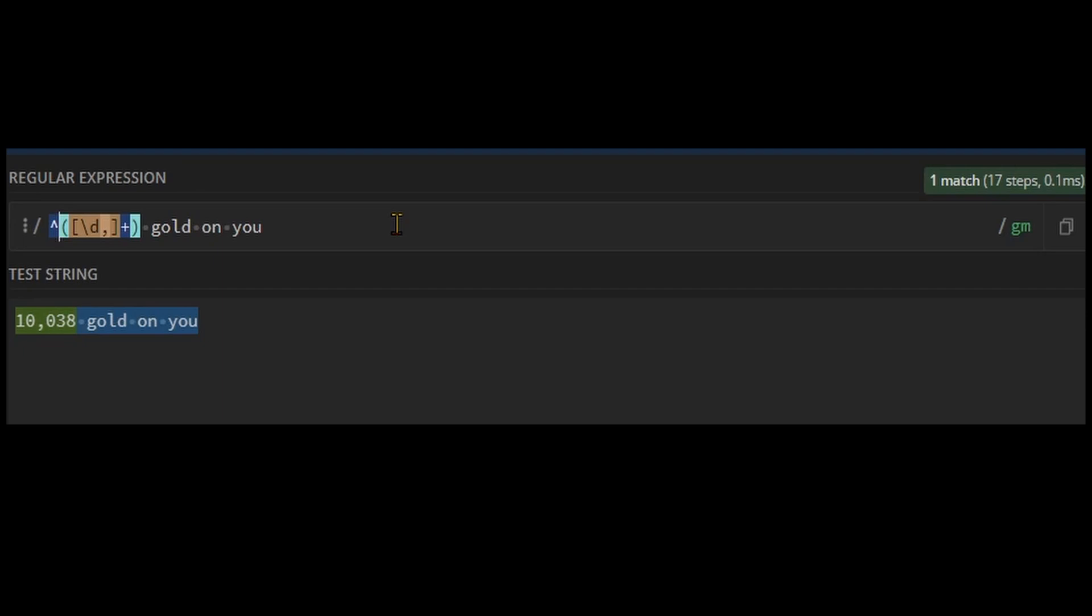In a similar vein, the dollar sign matches the end of the string. I'll put a link in the description to regex 101, and we'll have a future video on more advanced regular expression usage, but these are the basics you'll run into the most while making aliases and triggers using regular expressions.